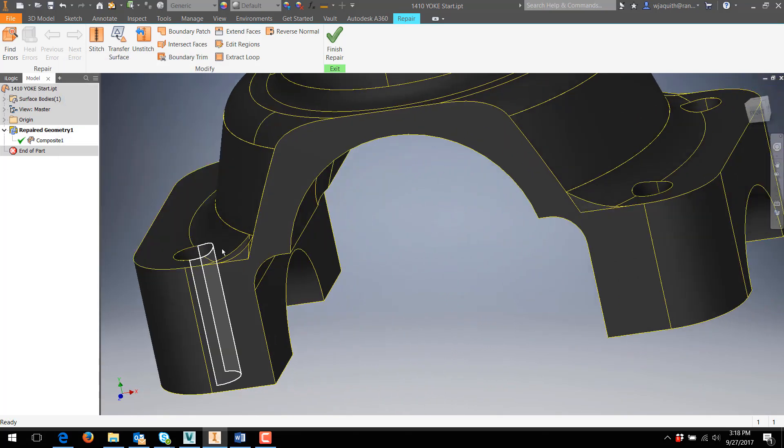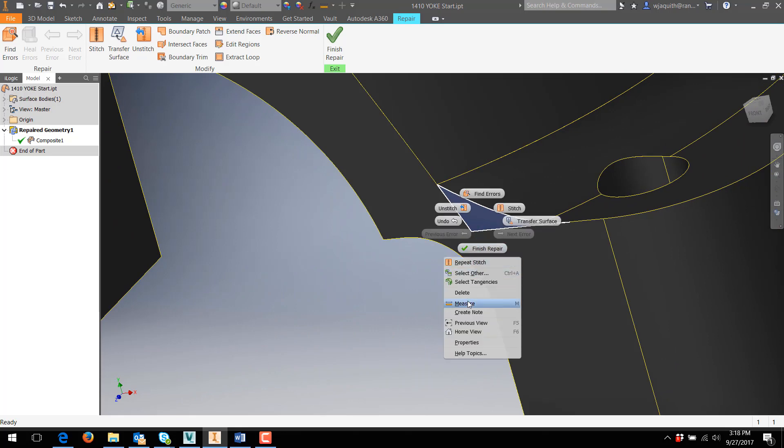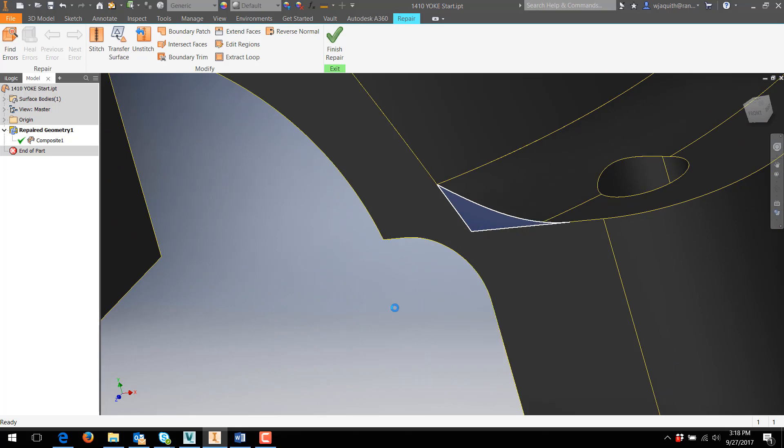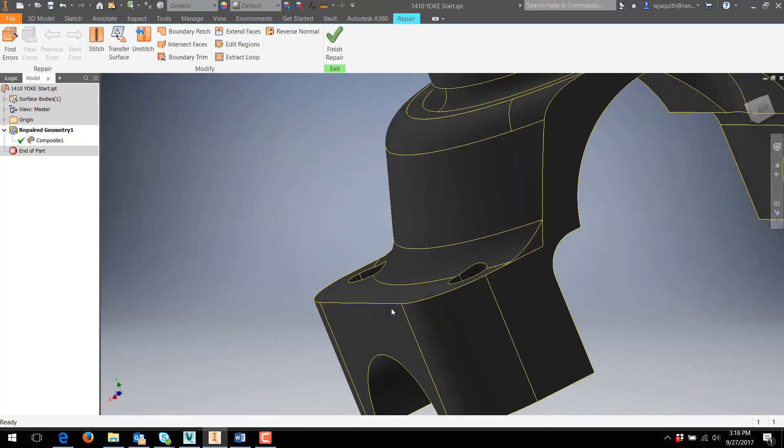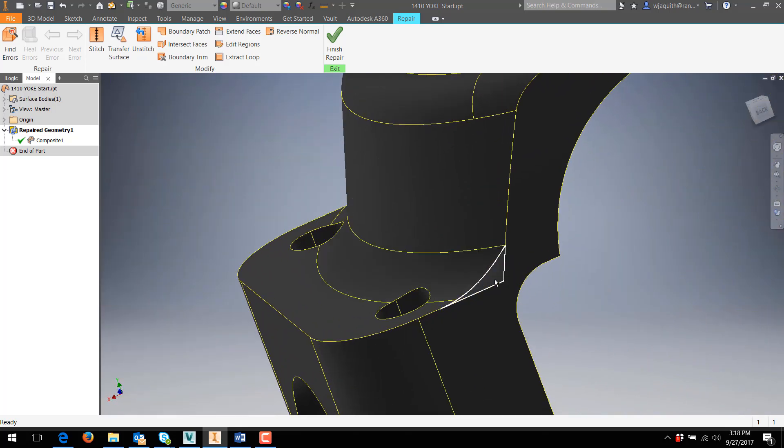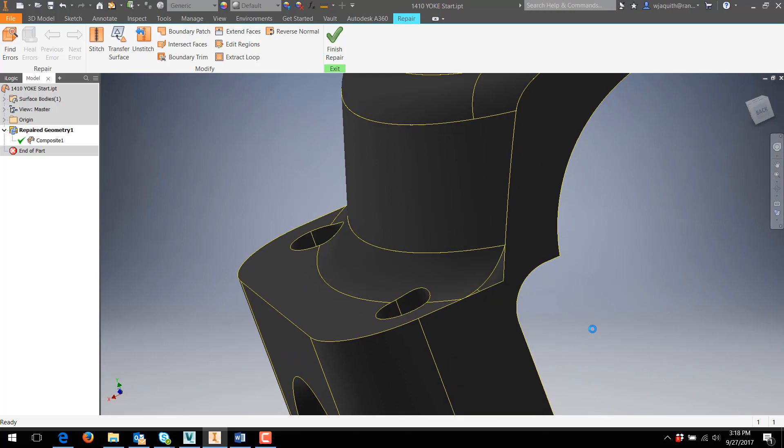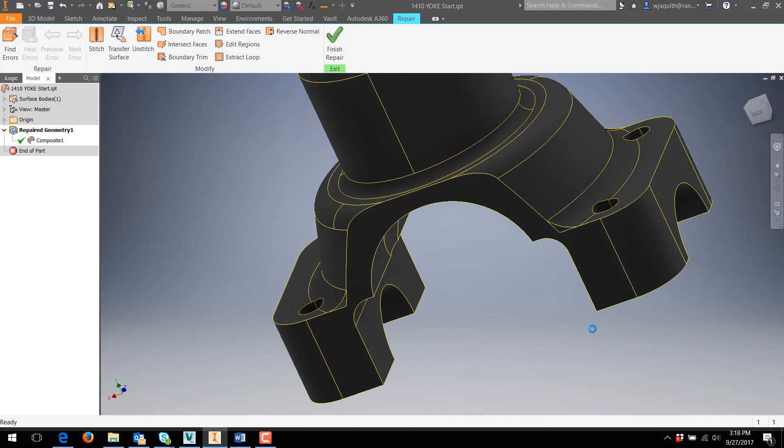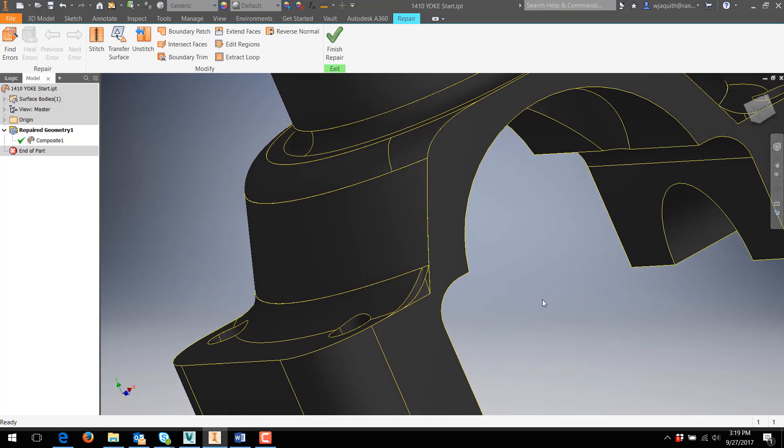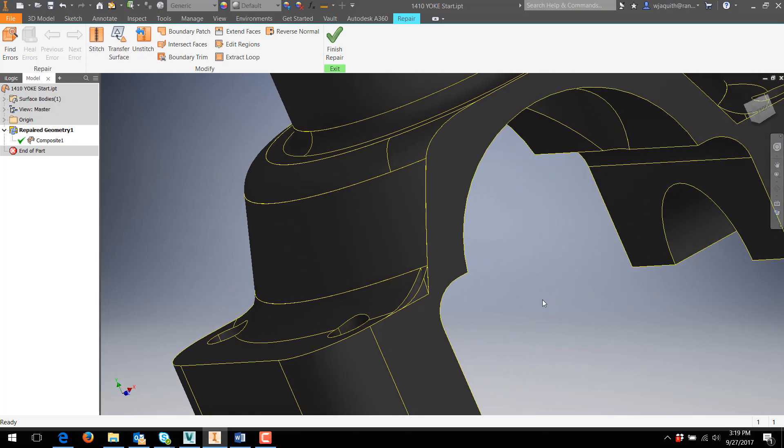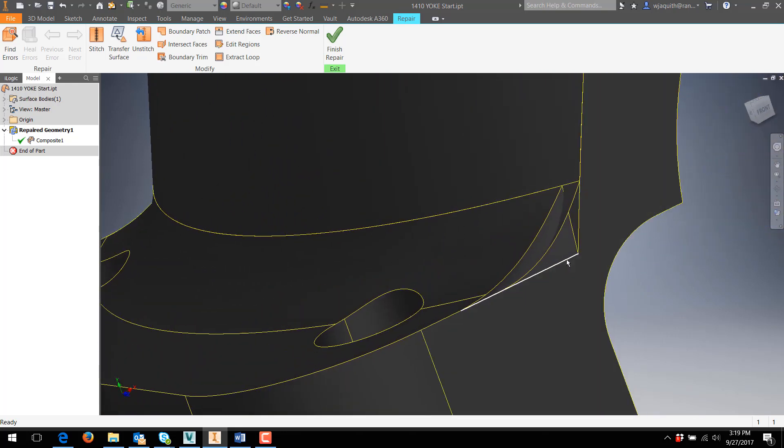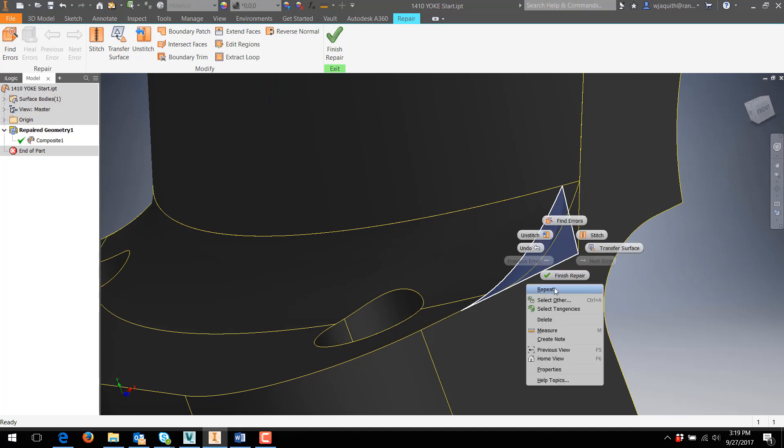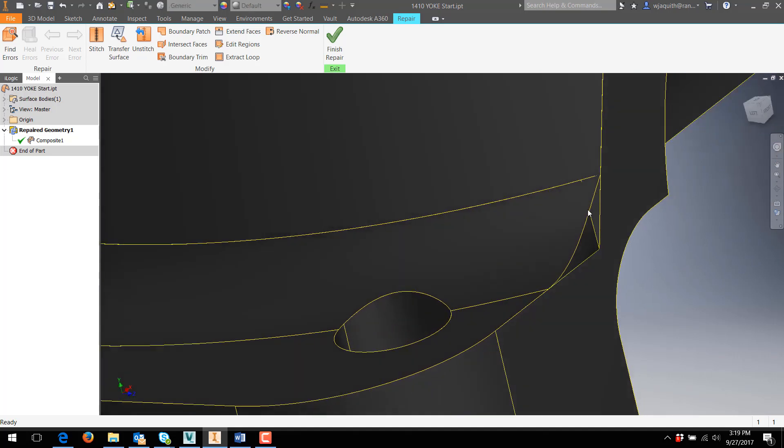I can delete three of the surfaces, which leaves me with some holes that might patch. But this corner has an additional problem. There's a sliver that appears to be part of this larger surface. That will need fixing, and there are additional issues as well.